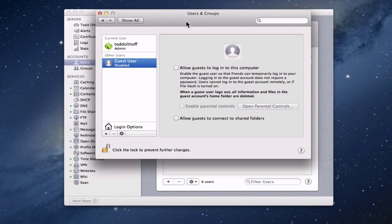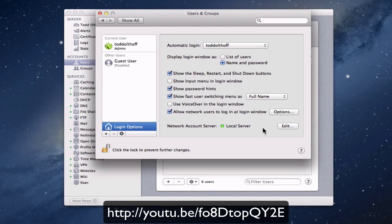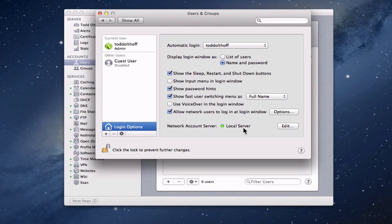If you're using a remote computer, you're going to want to make sure in Login Options that you are bound to your network account server. I've done tutorials on how to bind to the server — you might want to check that out. You want to make sure the computer where the home folders are is bound to the network so everything comes over correctly.